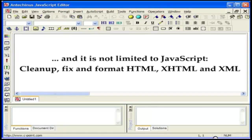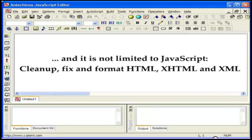The source code beautifier is not limited to JavaScript. You get to clean up, fix and format HTML, XHTML and XML as well. You end up with highly optimized web pages which only take a fragment of the time to load and display than they would take otherwise.